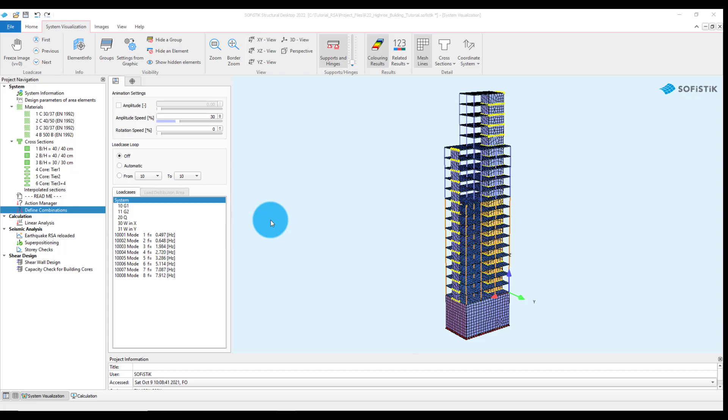Welcome to the Sophistic Online Documentation. The following video focuses on the superposition of load actions and on the story checks in the scope of seismic analysis.